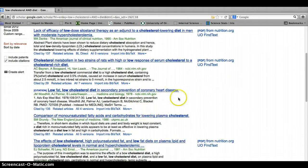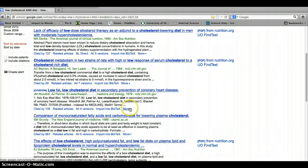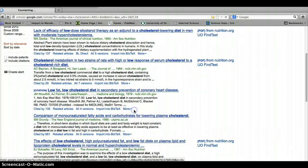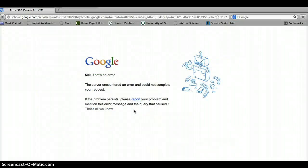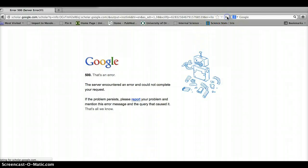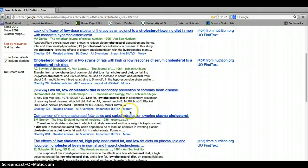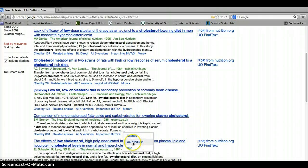some of them don't have that UO Find Text link right there. Let's take a look at this one right here. Clicking on more, and here's the UO Find Text link right there. Let's try that next one.